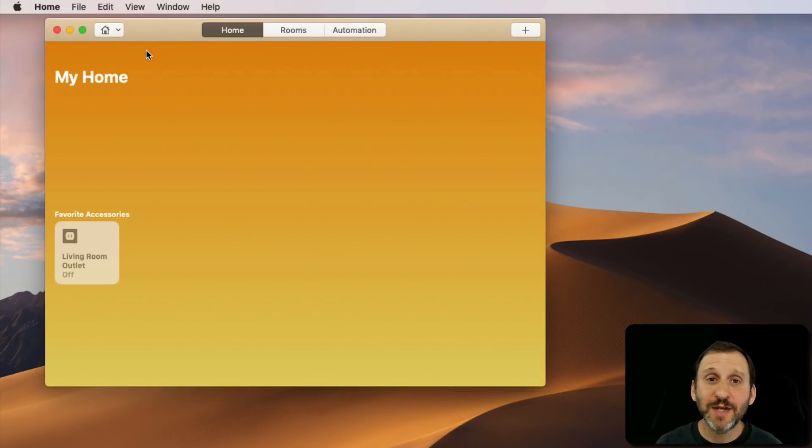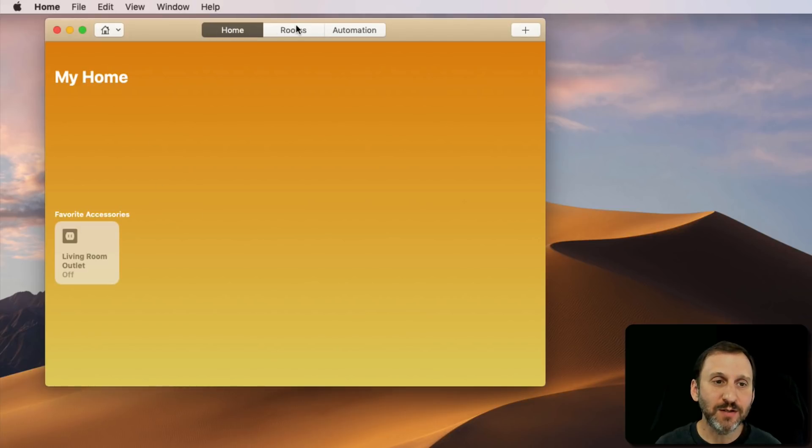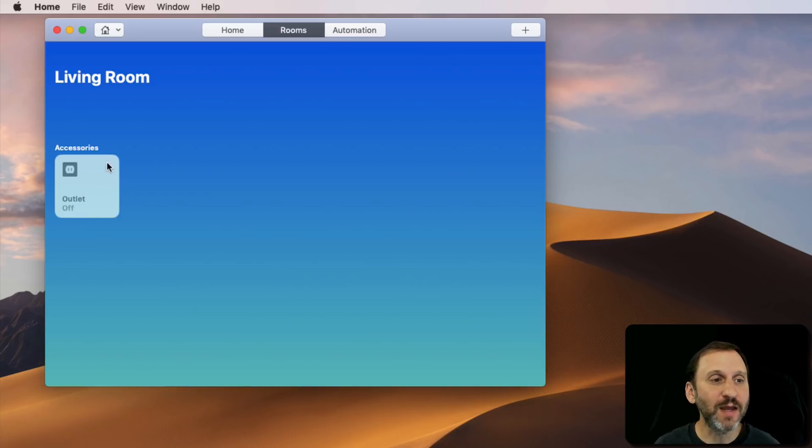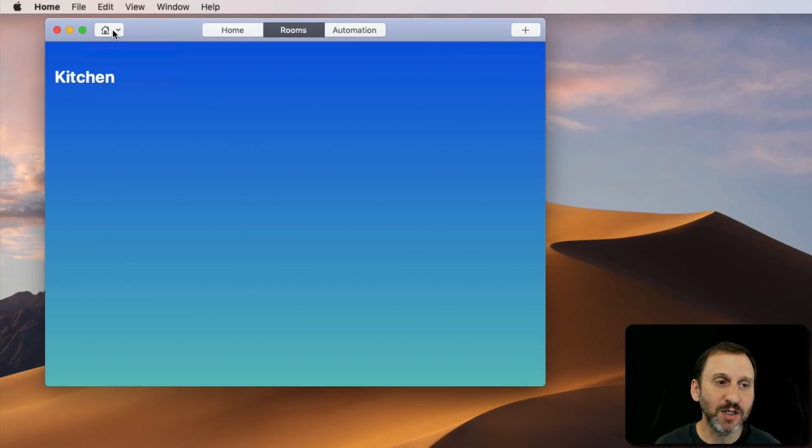You can do lots of other things here. For instance, you can organize things by rooms. You have Home here with everything on it. You've got rooms. Here I've made a room and called it Living Room. I've assigned this to it. But there's actually two rooms, Kitchen and Living Room. There's nothing in the Kitchen.